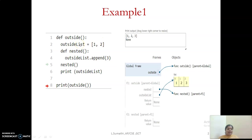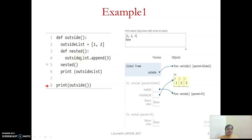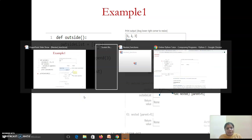Here we have seen one level of nested function. I have defined two functions. The first function name is 'outside'. Within that, you have another function named 'nested'. The logic is: you have a list in the outside function with two items, and the inner function has to append another item to the list present in your outside function, and you have to print that list. I have made a call only to the outside function, not to the inner function.